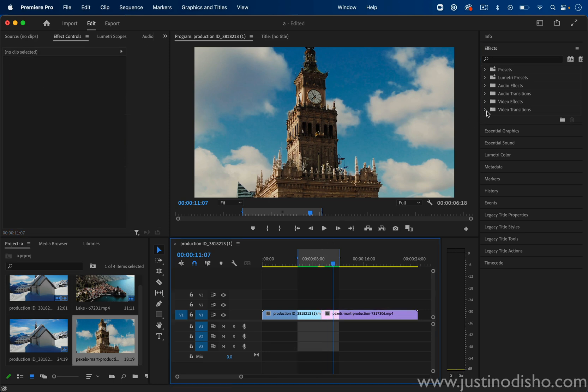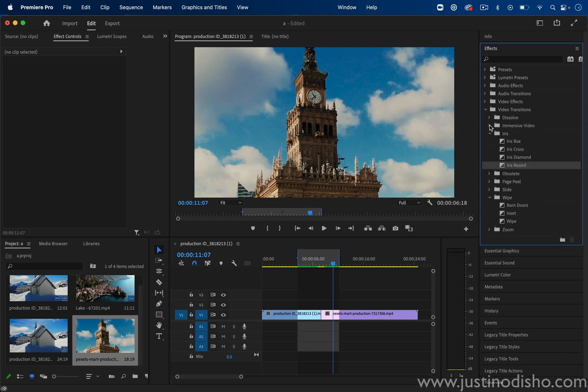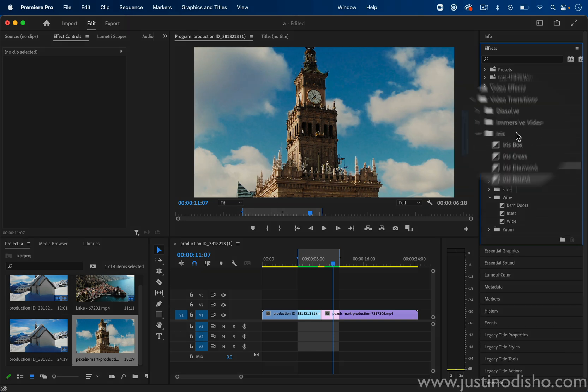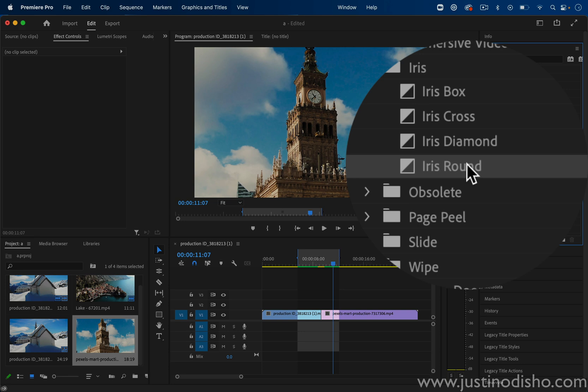you want to head over to the effects panel and open up the video transitions folder. And inside the iris folder, you should see the iris round.